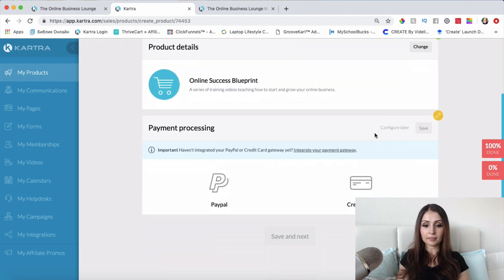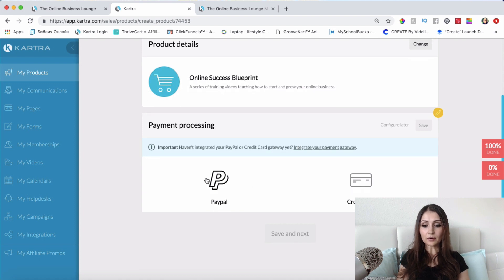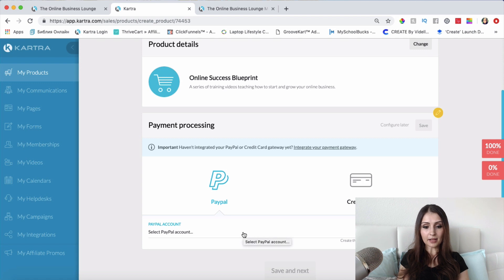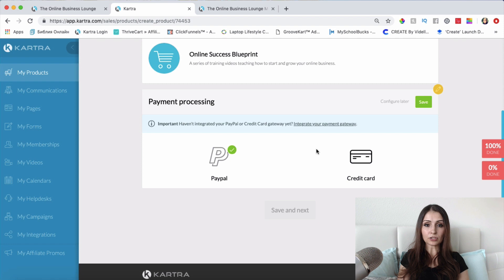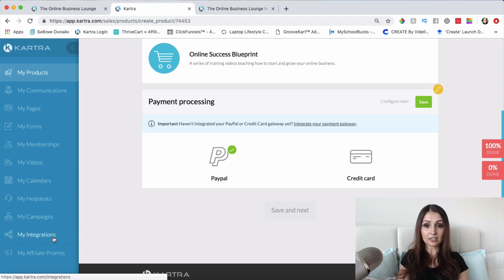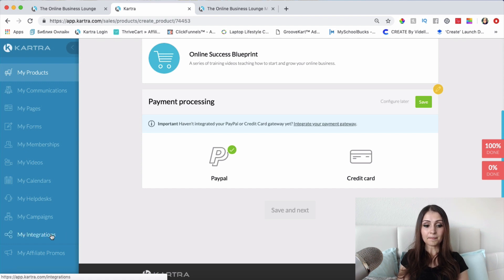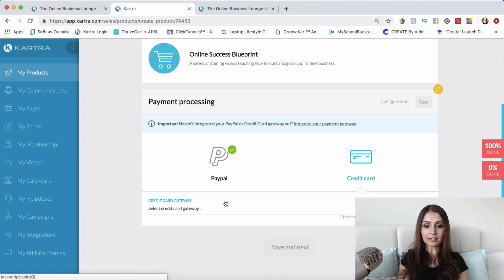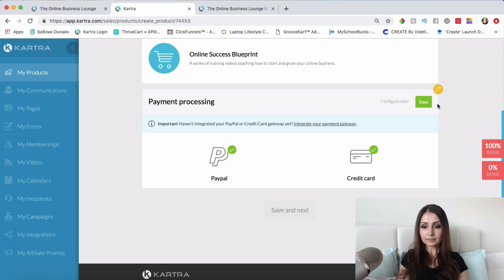Next, what payment method do I want to use — or what do I want my potential customers and students to use in order to buy my product? I'll choose PayPal and select my PayPal account. If you don't have PayPal or Stripe integrated with Kartra yet, you'll need to go to 'My Integrations' and integrate it first. If you don't see anything here, just click 'Configure Later' and come back once your payment integrations are set up. I'll also use Stripe and click Save.